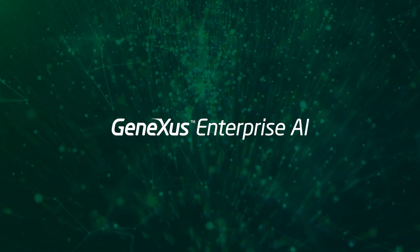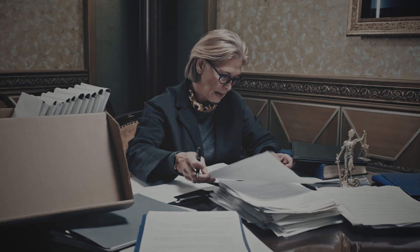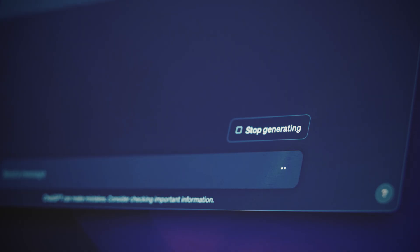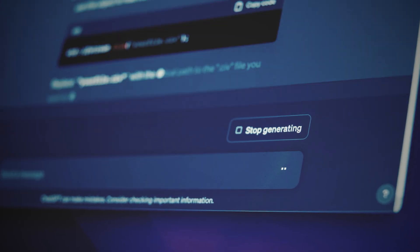That's where GeneXus Enterprise AI comes in, to empower you to solve corporate challenges by enhancing your current systems with AI.